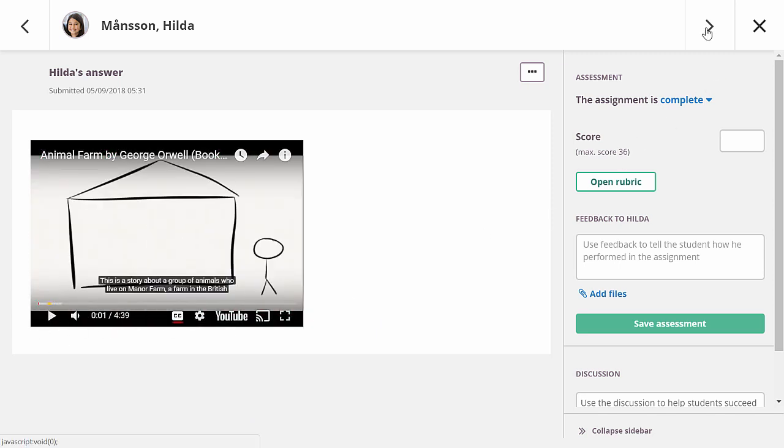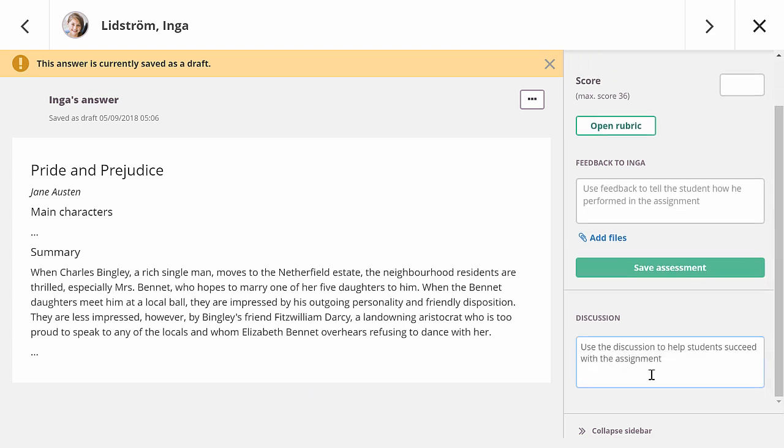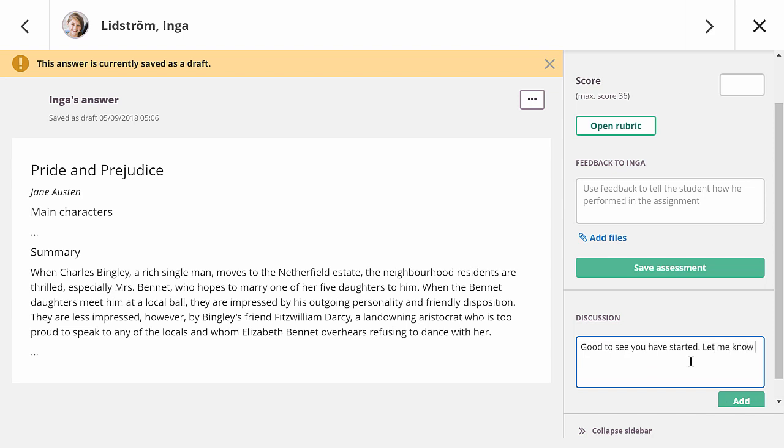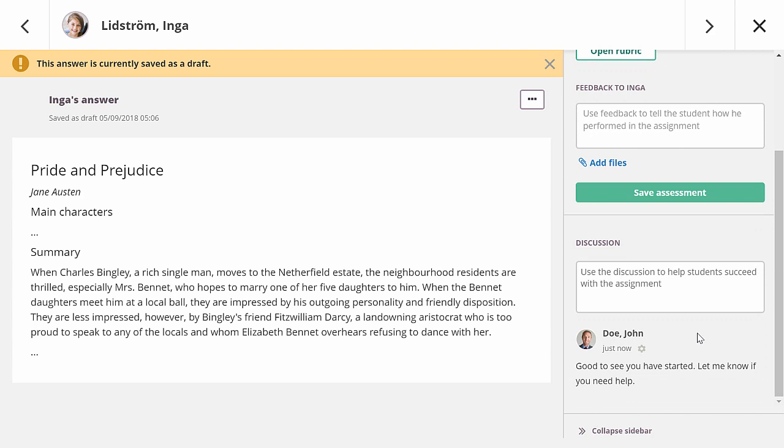If a student has saved an answer as a draft, you can also see it in the all-in-one grader, but you will be warned that you are looking at the draft. You can assess the answer if desired, for example, if the deadline has passed. For draft answers, the discussion feature can be very powerful. It allows you to provide in-progress feedback to help students with their answer. In this video, let me just write some positive words to motivate the student.